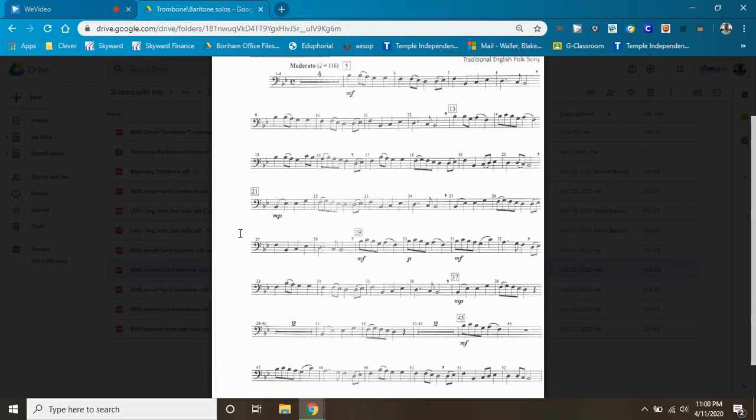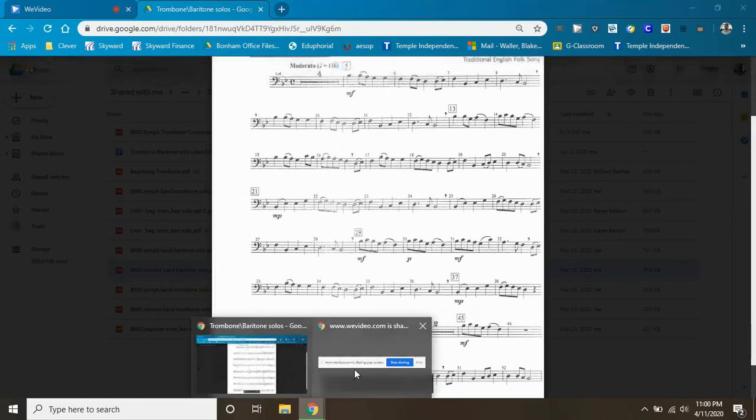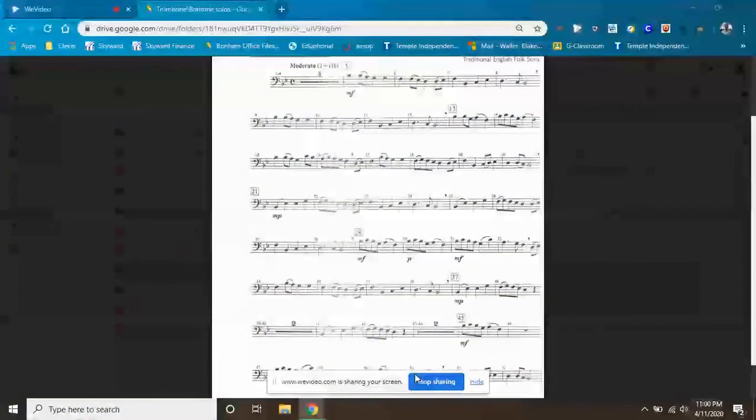piece of music. I hope you enjoyed it, keep practicing. Hope you're doing well, taking care of yourself. We will see you soon, take care. Bye.